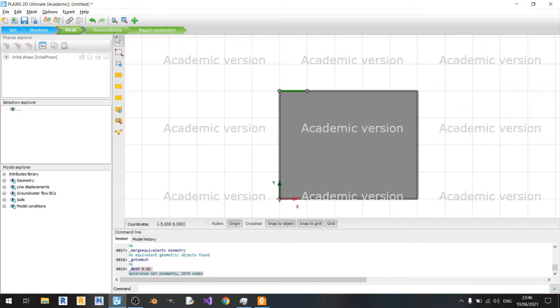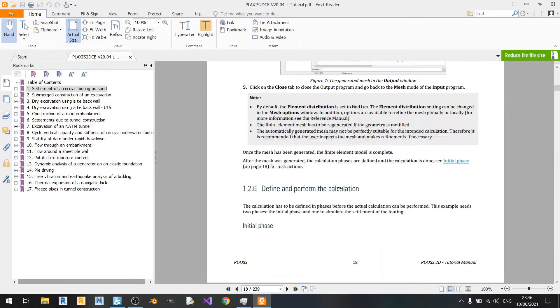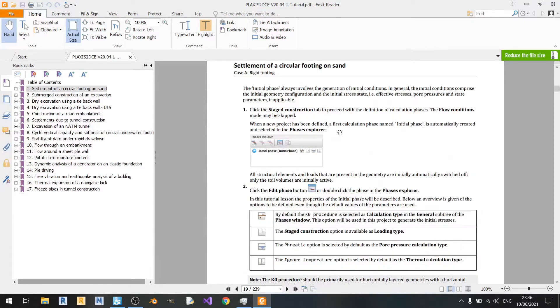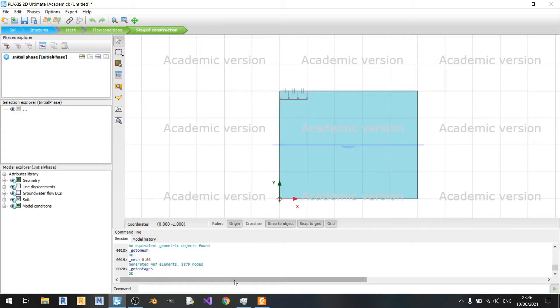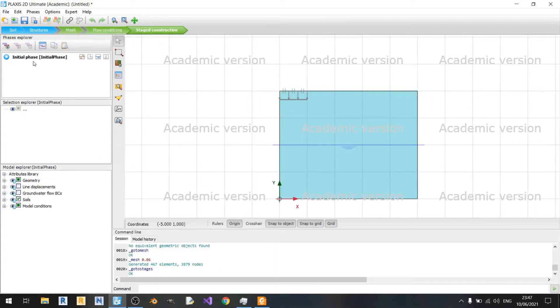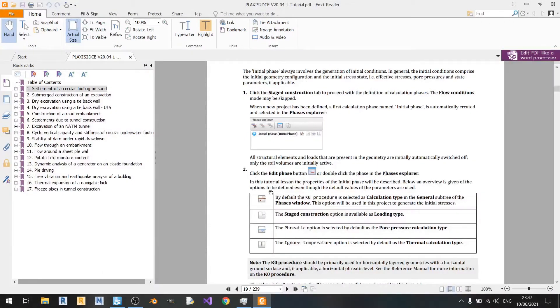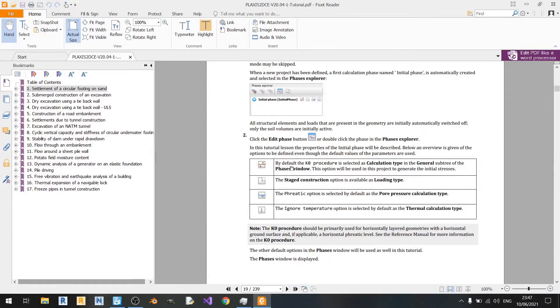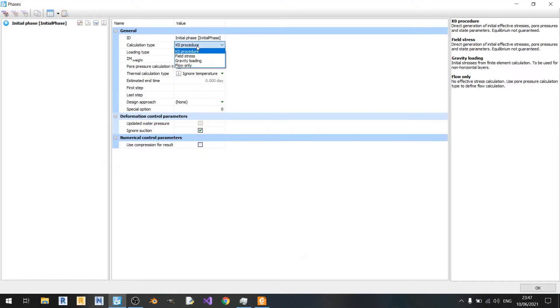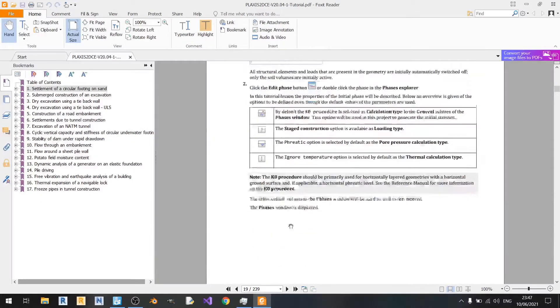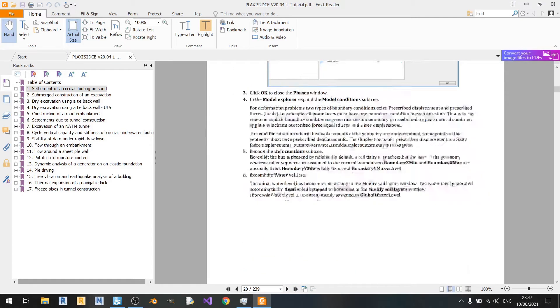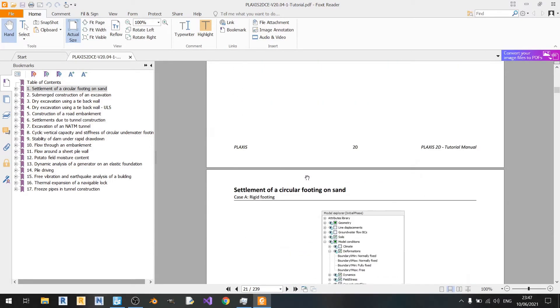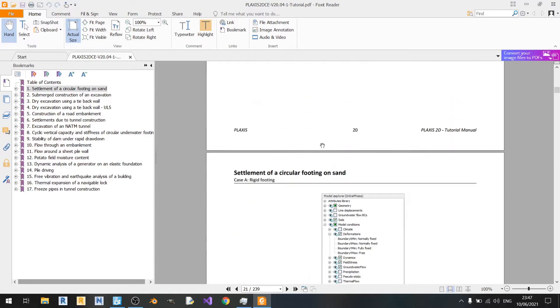We can skip the flow conditions as we can see in the tutorial here. Just go to the stage construction. In stage construction, we are told to click on the space explorer, or you can just click on this here. You can see a brief definition of some of the options that you can use. Case 0 is mentioned here, and you can read up on your own.